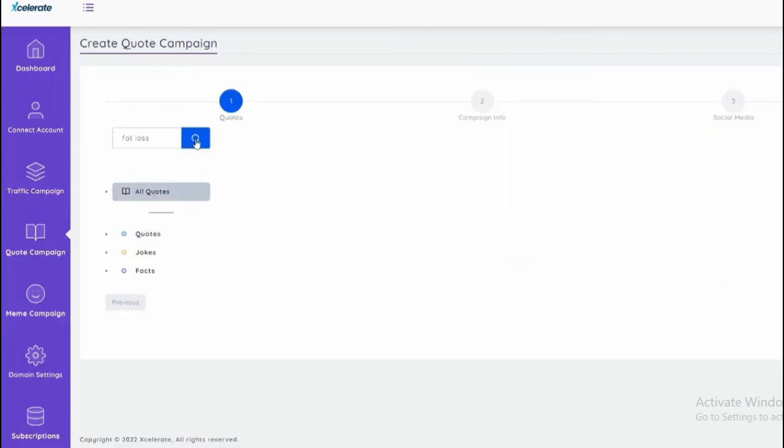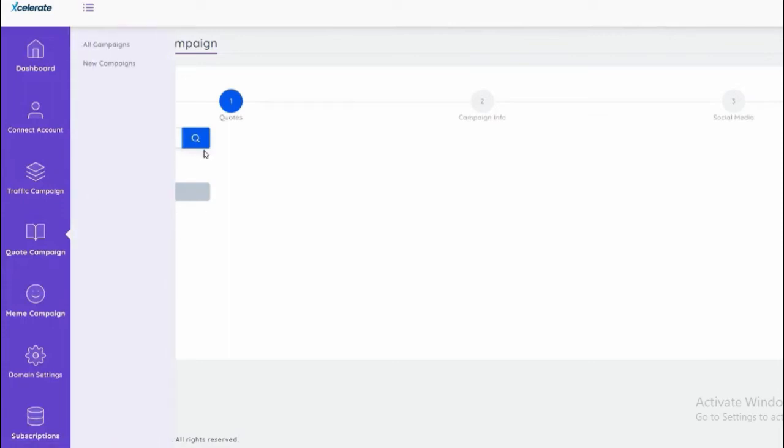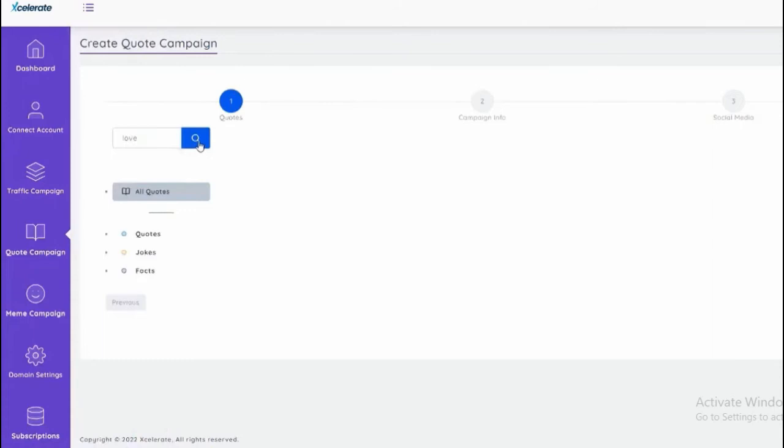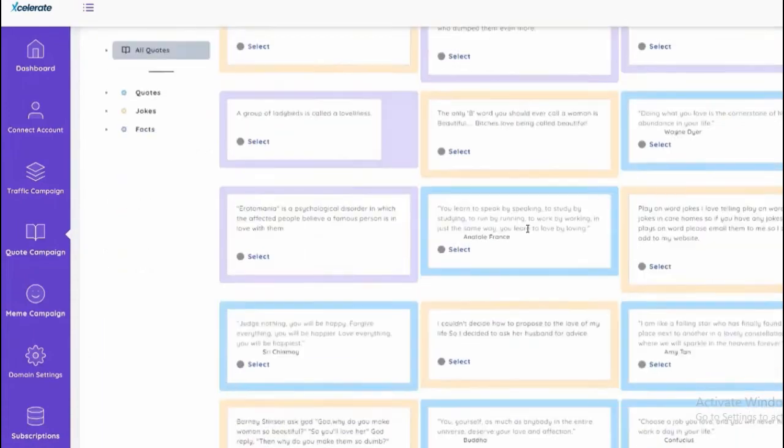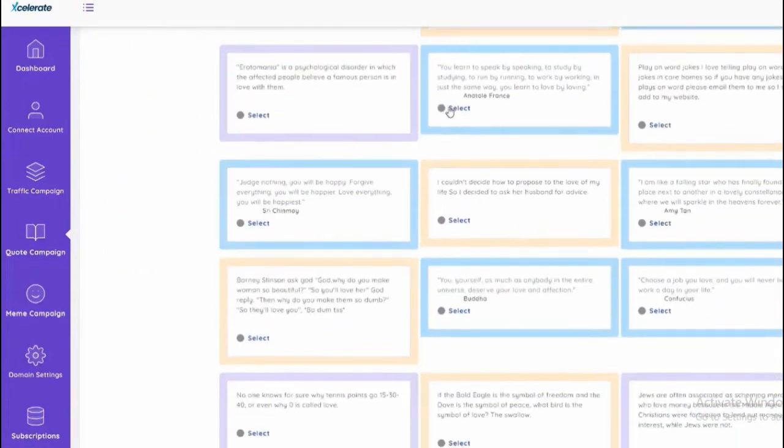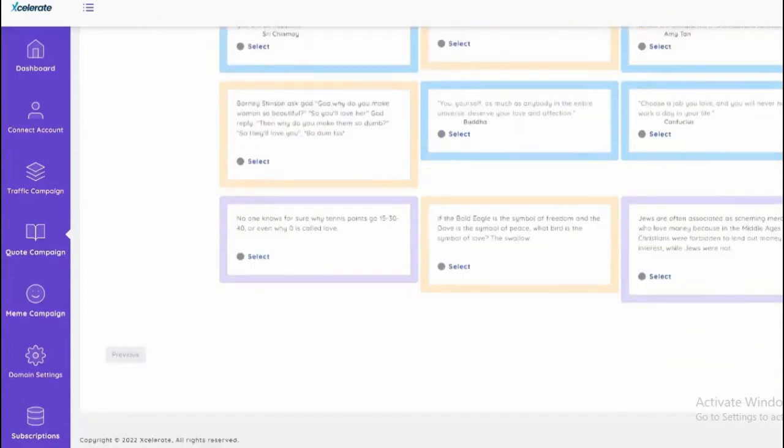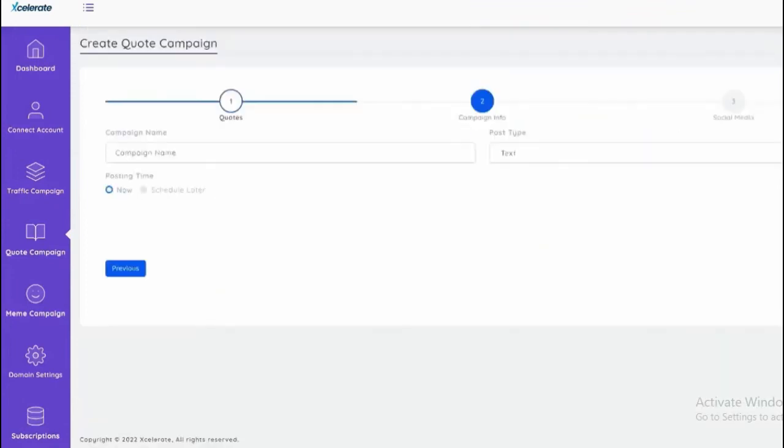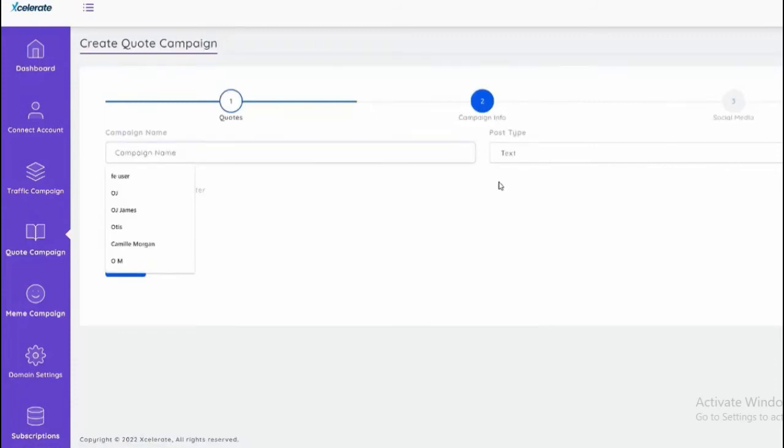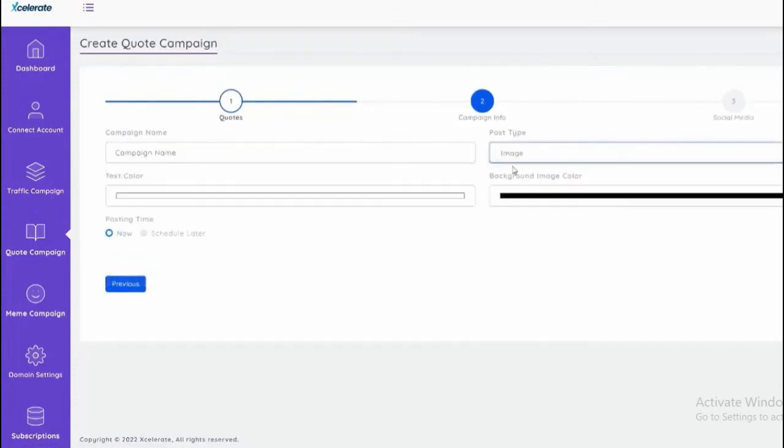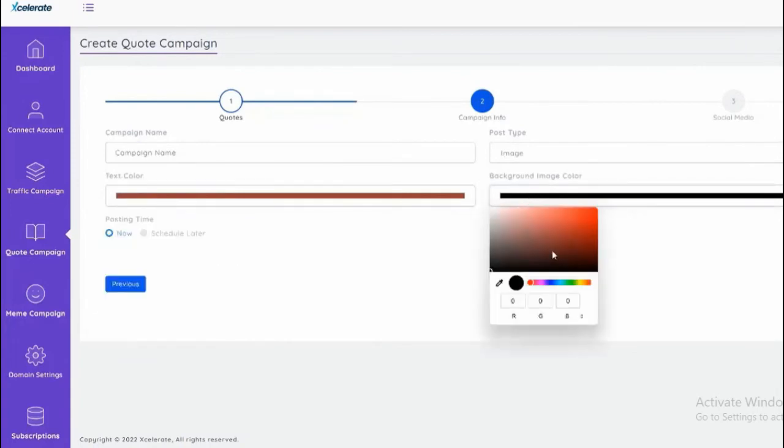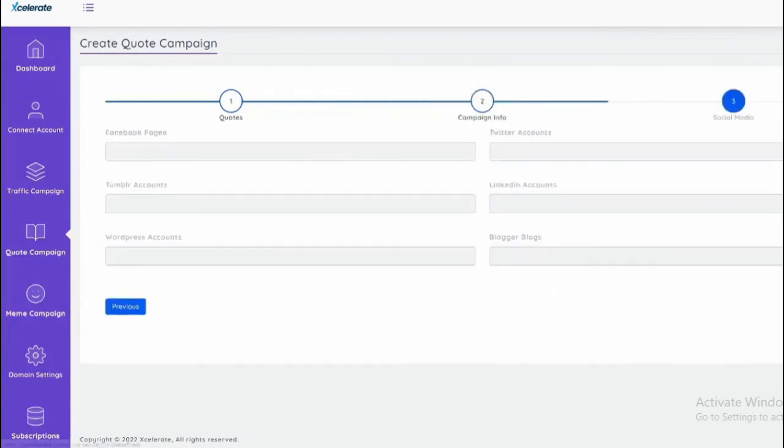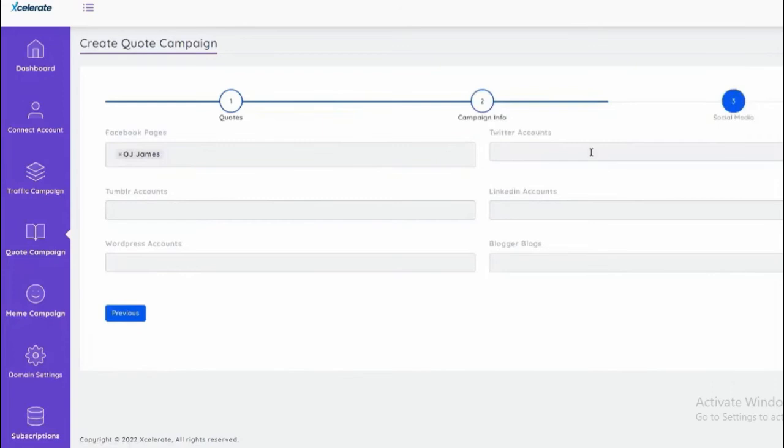We can search to see what comes up. We can also, for example, if you wanted to do love, we could search for love. You get different quotes about love. We can simply select the one that we want, then we can do the campaign based on a name we want. We can do text or image, we can add the text color, background image. Next we can choose to post to the different social media. I only linked my Facebook for this demo.